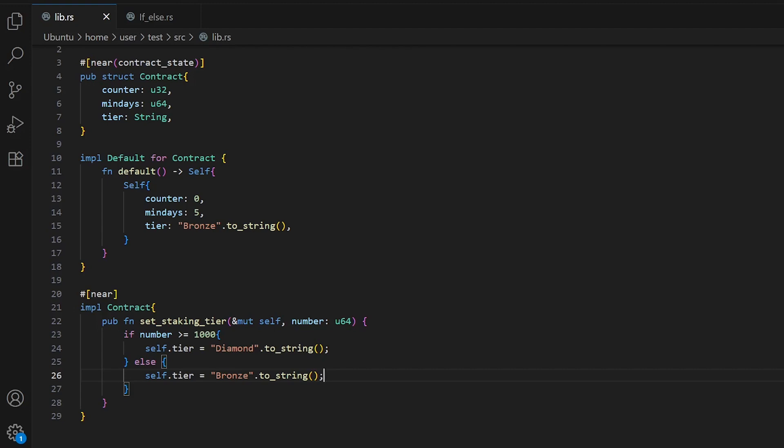To create other conditions we use these comparison operators. Double equals checks if two values are equal. Not equals checks if two values are different. Greater than checks if the left value is bigger than the right value, and vice versa. Greater than or equal checks if left value is bigger than or equal to right value, and less than or equal checks if left value is smaller or equal.